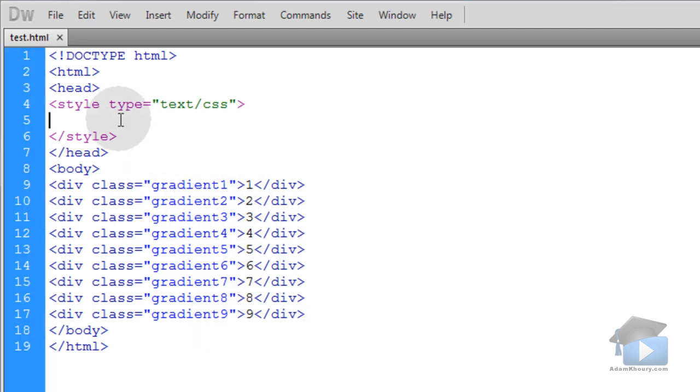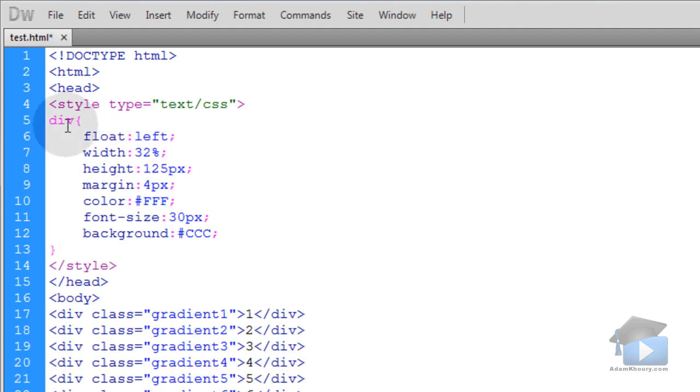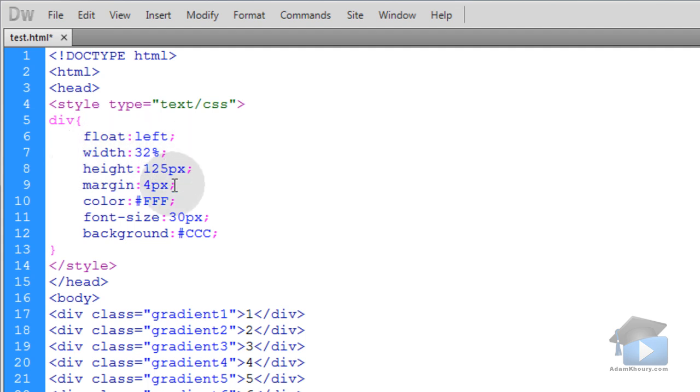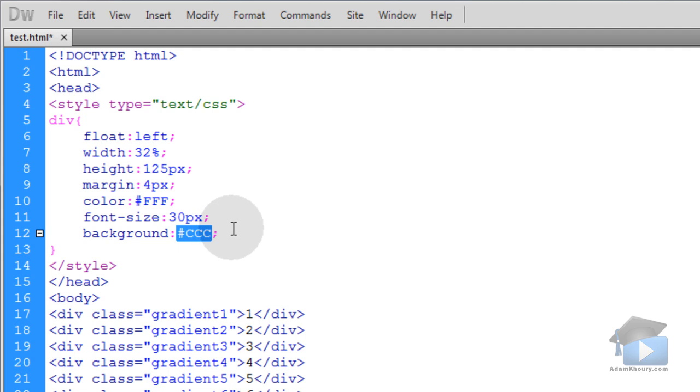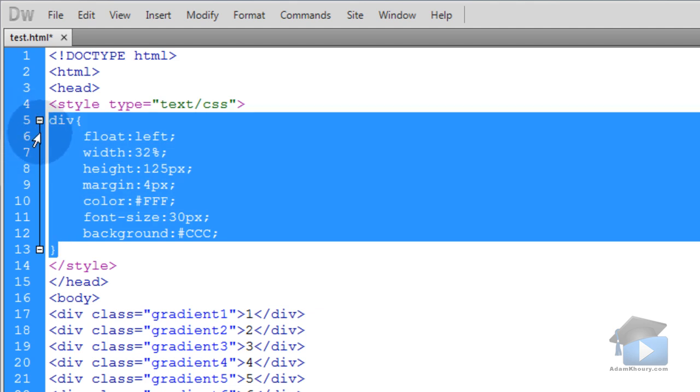Now, let's quickly add a CSS rule that's going to affect all nine of these divs by targeting the div element in CSS. It'll make them float left, have a width of 32% across the screen so three boxes will fit in the browser window. Each box will have a height of 125 pixels, margin of 4 pixels, font color white, font size 30 pixels, and a light gray background until we give them a gradient background.